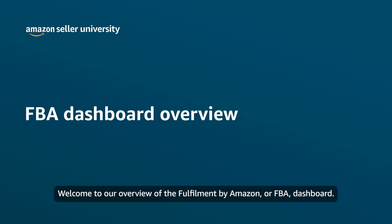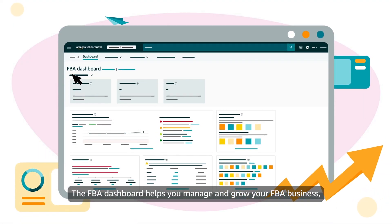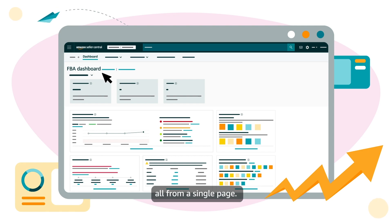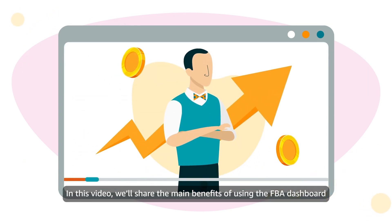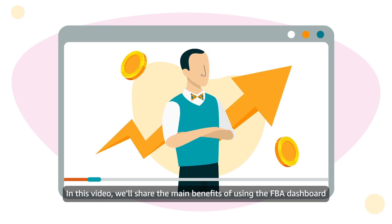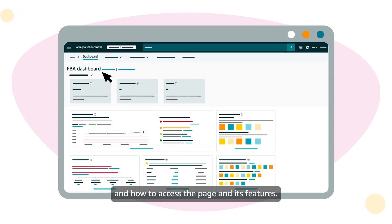Welcome to our overview of the Fulfillment by Amazon or FBA dashboard. The FBA dashboard helps you manage and grow your FBA business all from a single page. In this video we'll share the main benefits of using the FBA dashboard and how to access the page and its features.